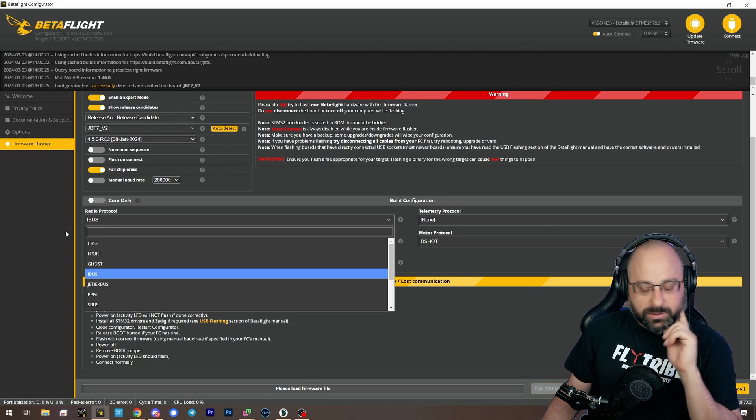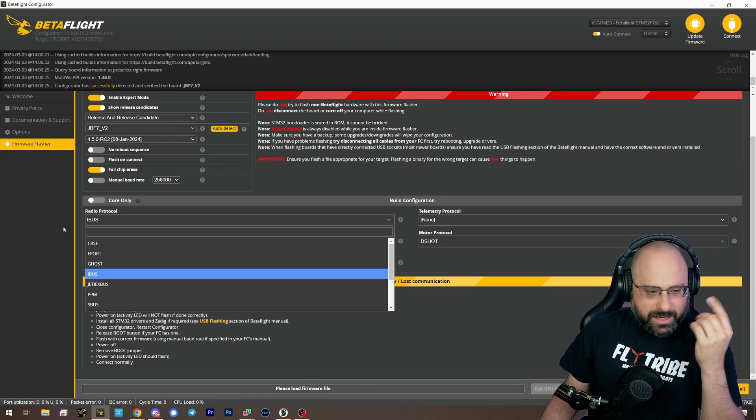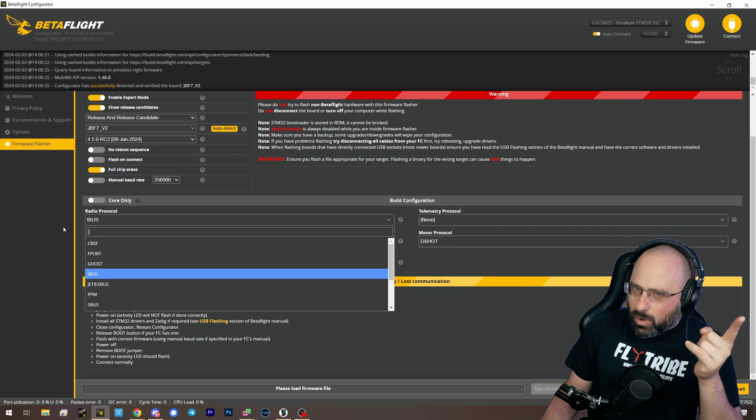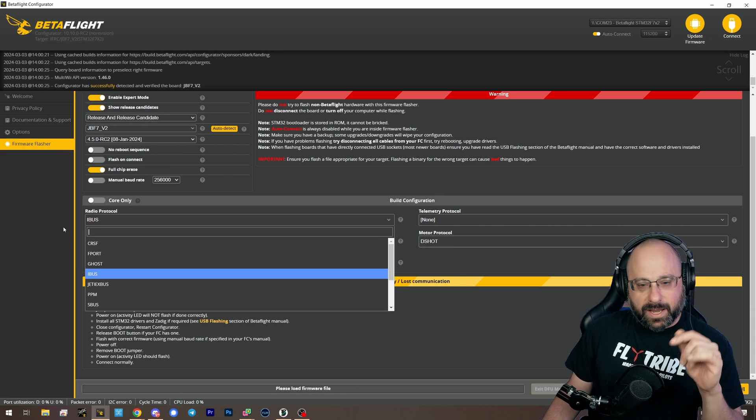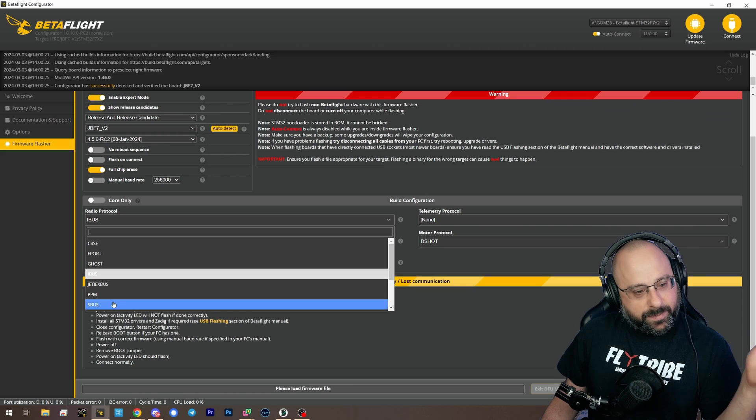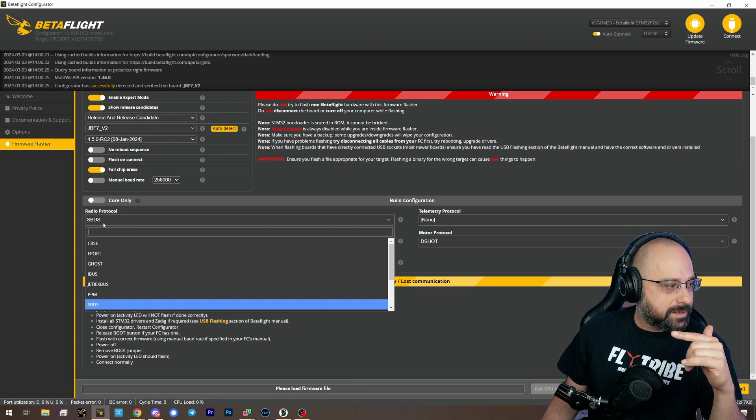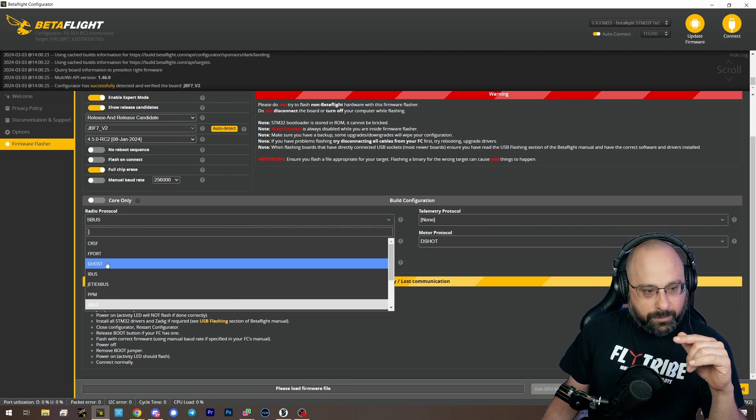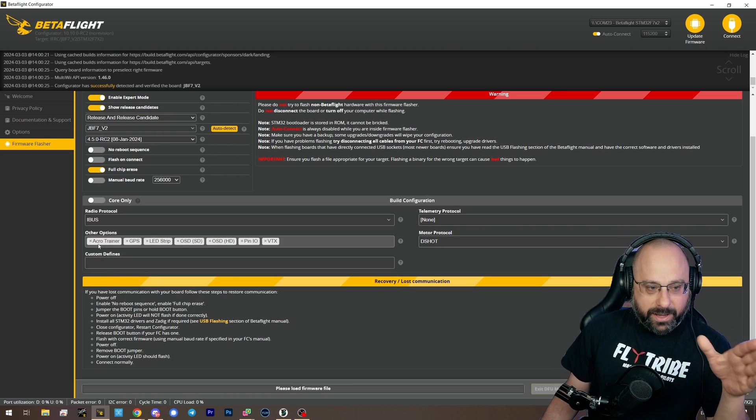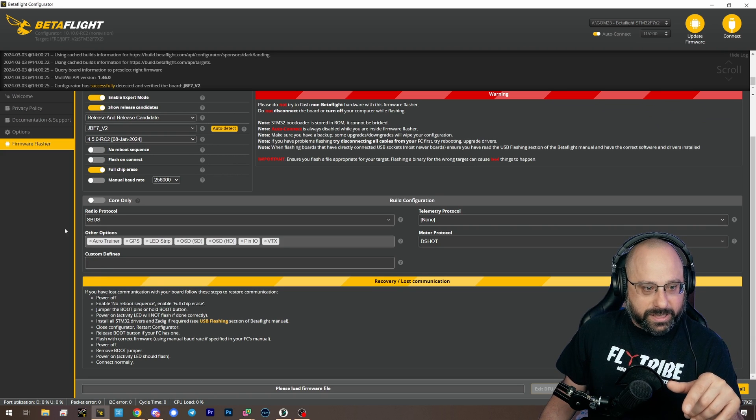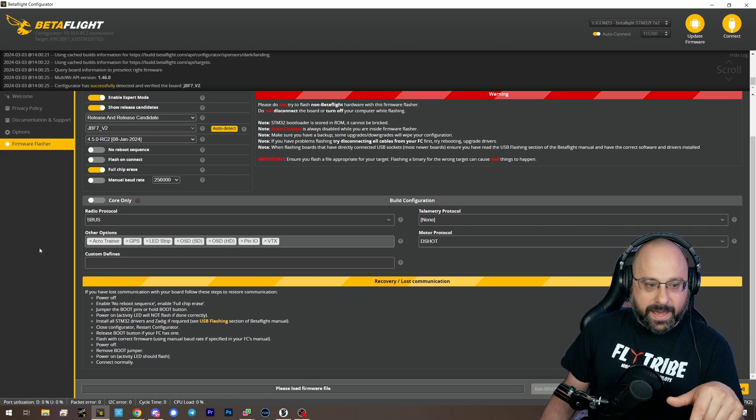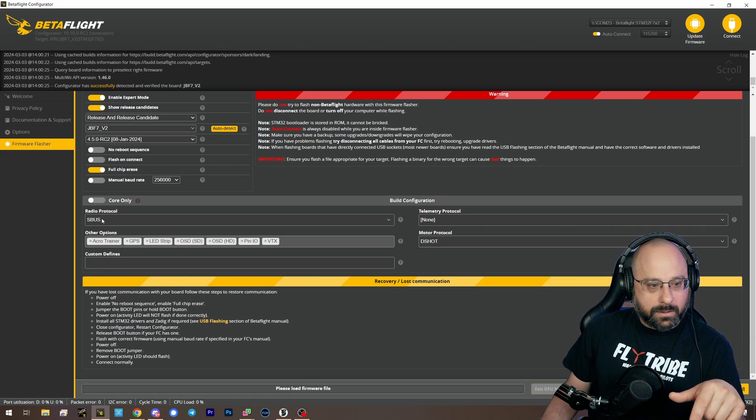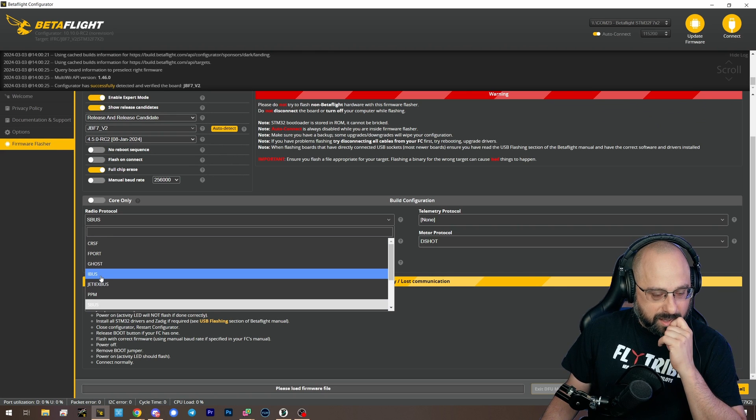Otherwise, your receiver outputs iBus. Your receiver can also output SBus, but iBus is better. If you plan to use SBus, then you would choose SBus. But you have to pick one of those two because by default, neither iBus nor SBus are included when you flash. So you got to do that.